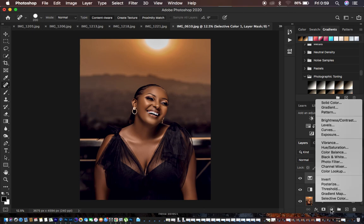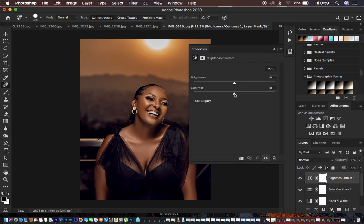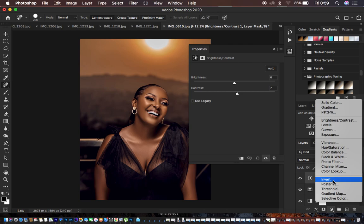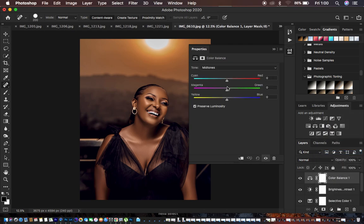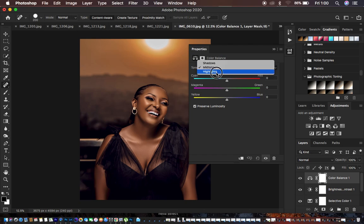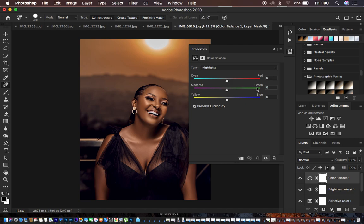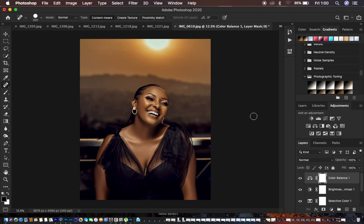I'm going to create another adjustment layer and add a little bit of contrast to the image to intensify it. Then I'll come to color balance and add some greens to my highlights. Under color balance highlights, moving the magenta-green slider towards the left adds magentas in the highlights, and moving it towards the right adds greens. So I'll add just a slight bit of green into the image, and this looks good for our color grading.